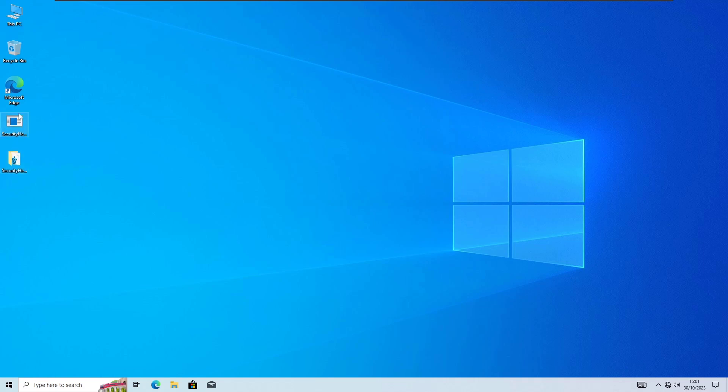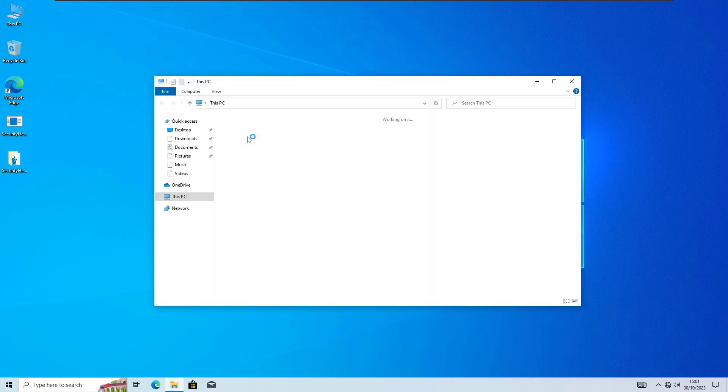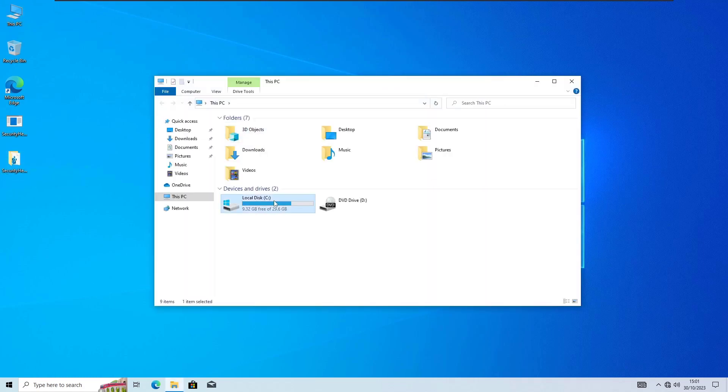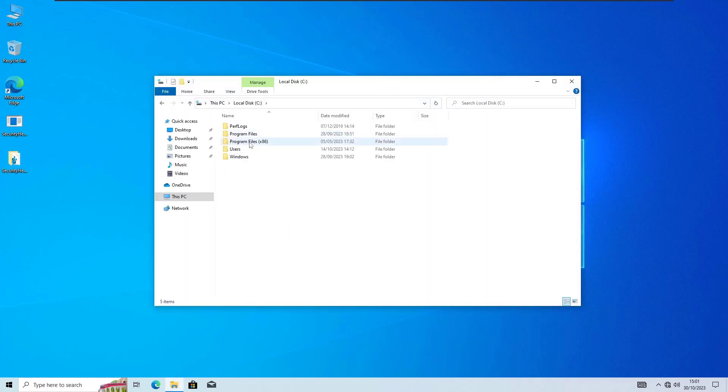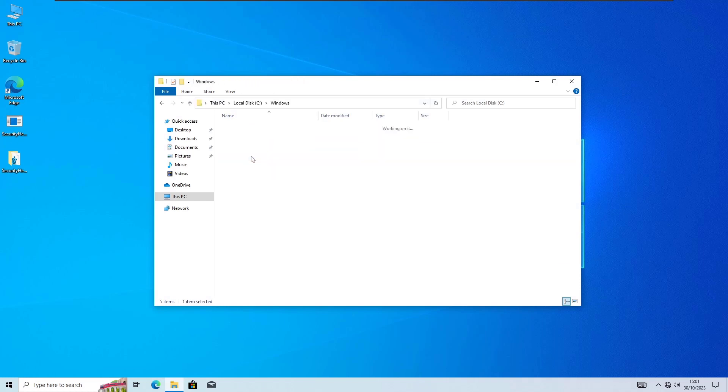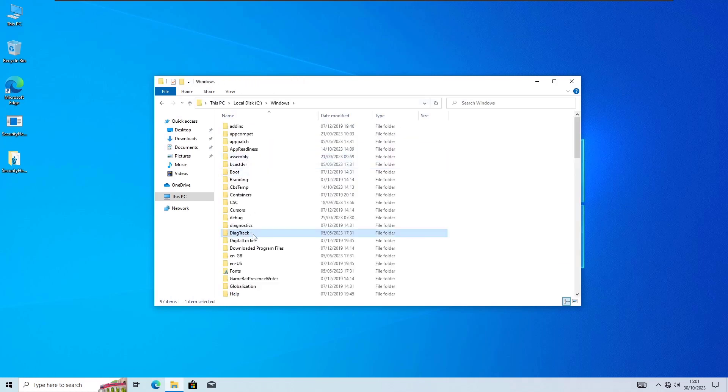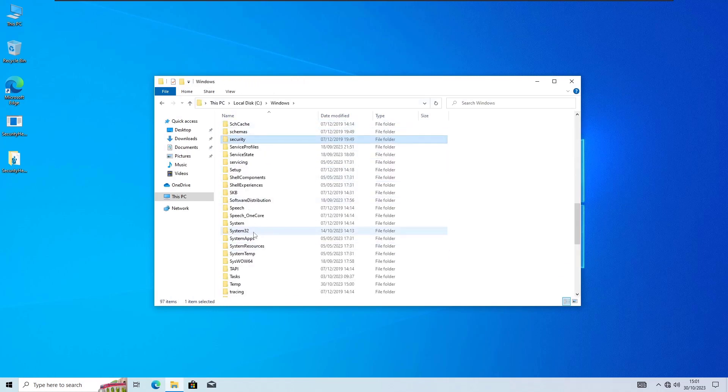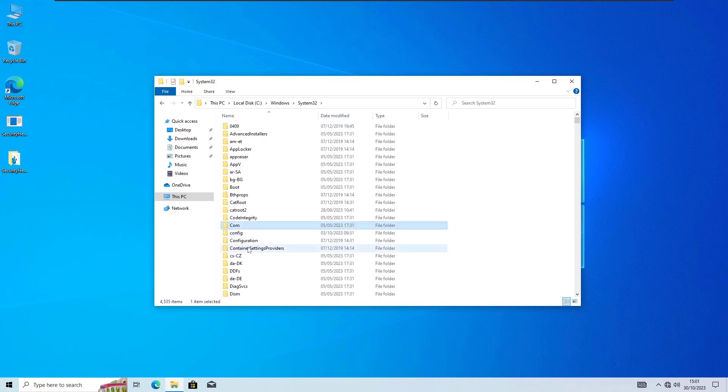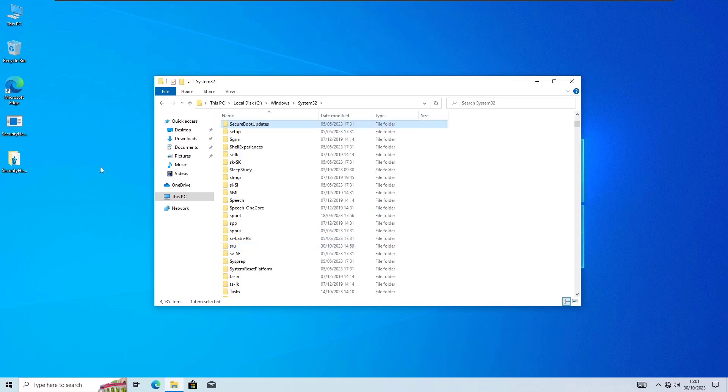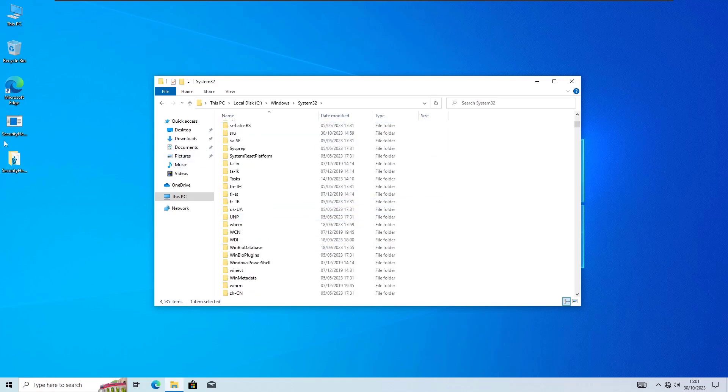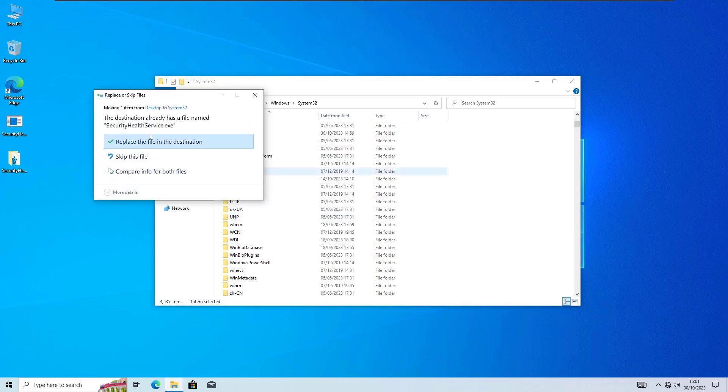Now I have here two files. One is the service and the other one is registry. So what we are gonna do here, just open This PC, go into the C drive. Now in Windows we will go here to the system32 folder which is over here. Now here you need to replace that file just like this.